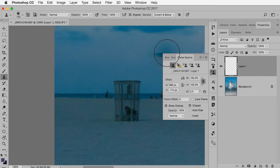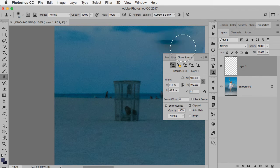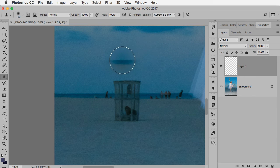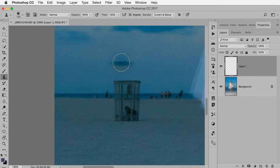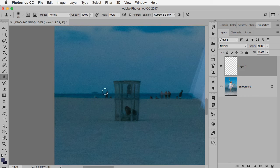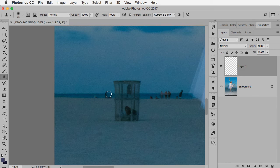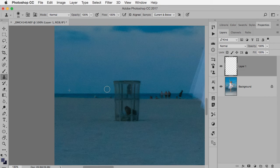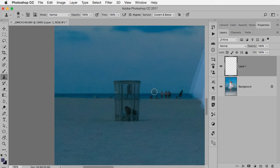The other thing we should talk about very briefly is this align command. I like to have it on the majority of the time and this is what it means. I'm going to make my brush much smaller. So once again, I'm going to option and alt click over here, line up my line of horizon. As soon as I start to paint, see the distance between the two symbols you see? The plus sign is my source, where I'm cloning from. The brush shape is where I'm cloning to. And no matter how many times I stop and start, they're always going to be that same distance apart.